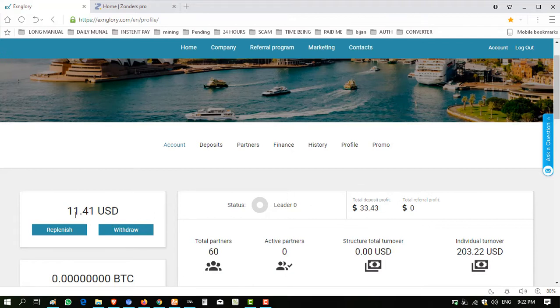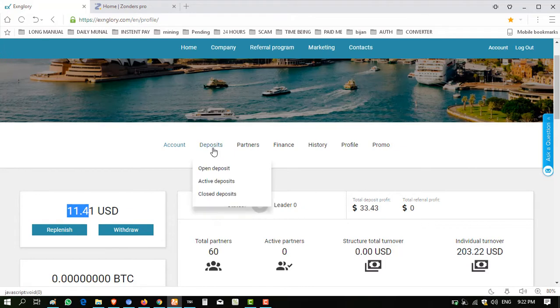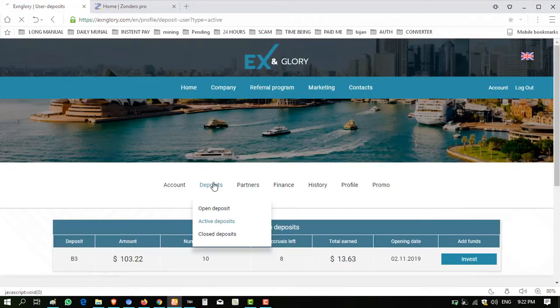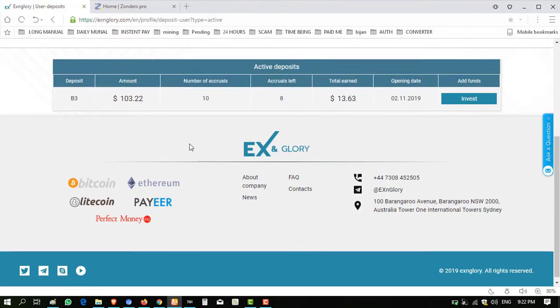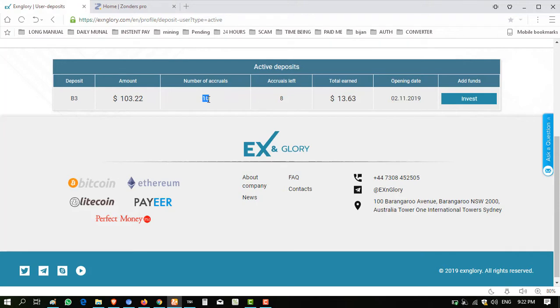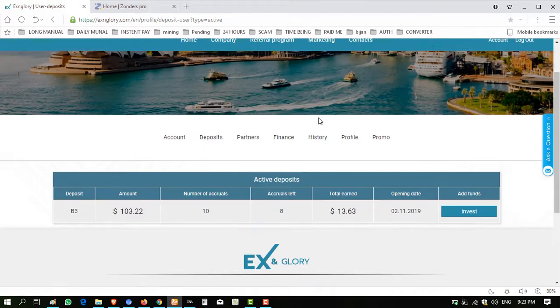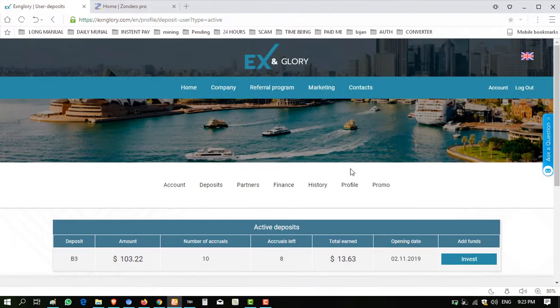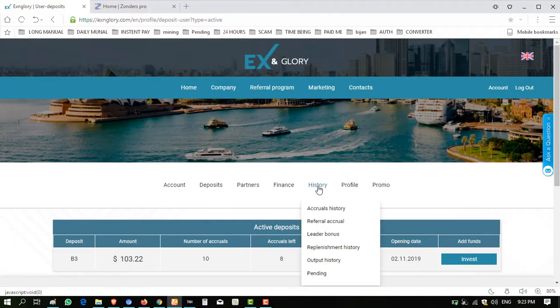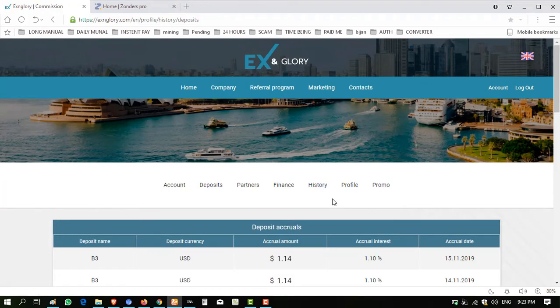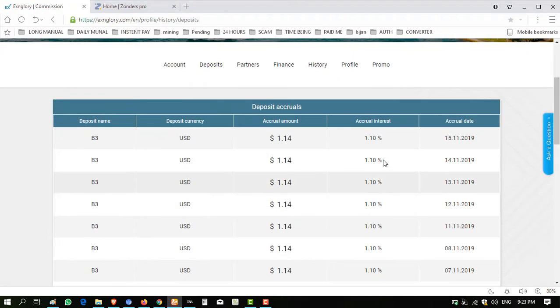I'm showing you the profit. You can see here my investment is $103 for 18 days. 10 days completed and 8 accurate, so 18 total. I earn from this website. My withdraw history and accurate history shows 1.10% to 1.14 dollars daily.